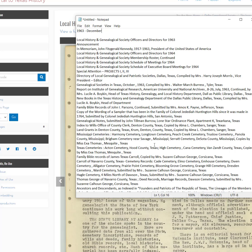One other thing to note: in some issues they put quotation marks around all the article names for some reason I can't understand. It looks really awful, so please — if you come across an edition that has quotes — don't include them. I will appreciate that a lot.